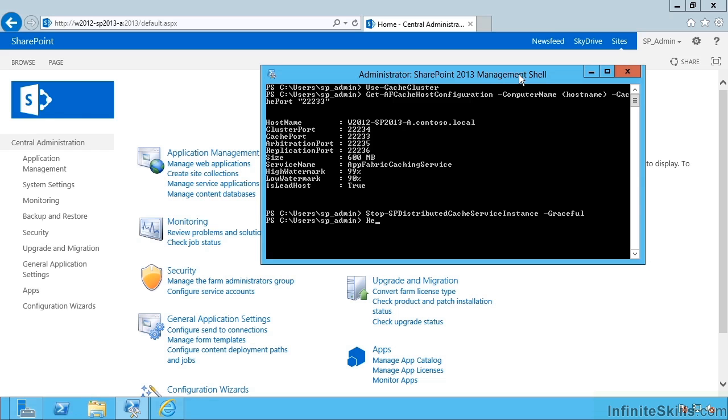When we're done, we can Remove-SPDistributedCacheServiceInstance. These commands have to be run on the server that we're administering. And now we can change the amount of RAM.